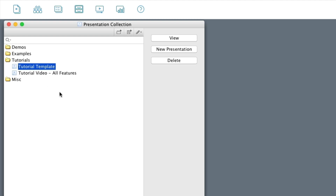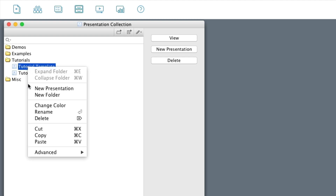So let's say here I have a template presentation. Maybe you put a slide that you always wanted to start with, or turned off the audio or something like that. So you can make one presentation and have it as a template. I've done so here.